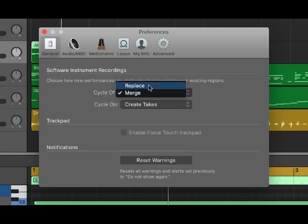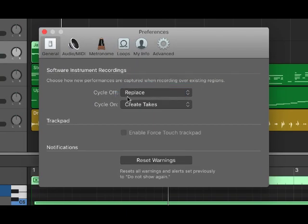That would be one way to use cycle regions, just to do what is sometimes called overdub recording. Okay, but typically what you do is when you record a second time you want to record over, so I'm going to leave it back on replace, which would be the more common setting.